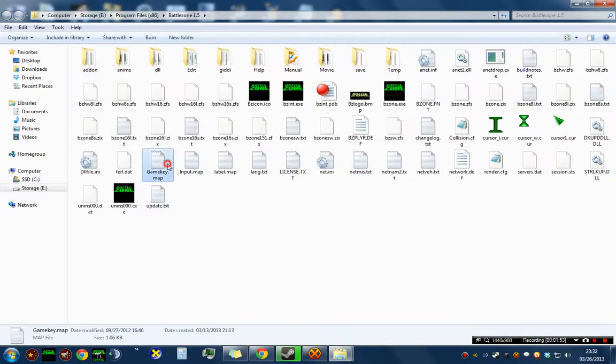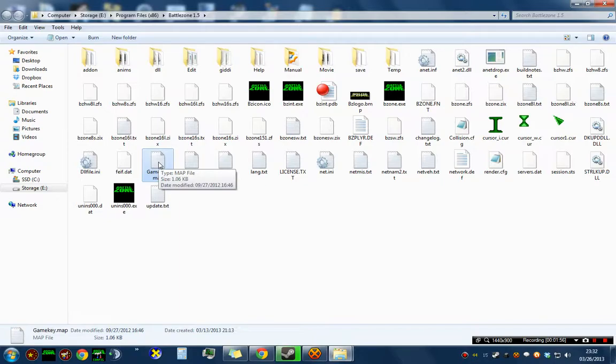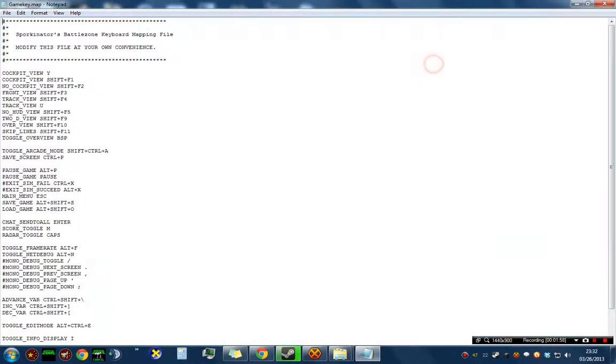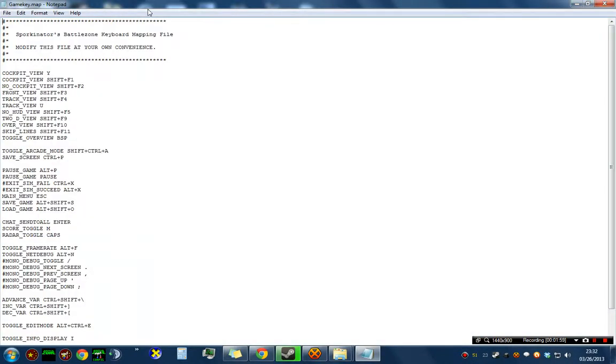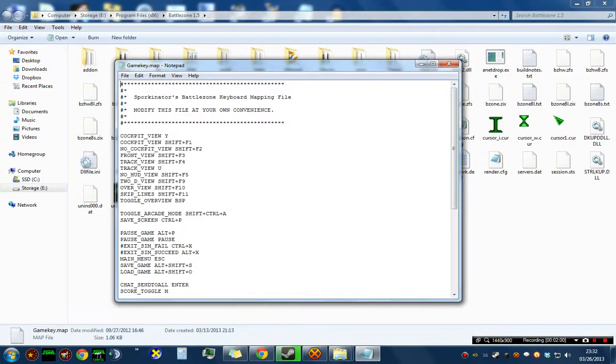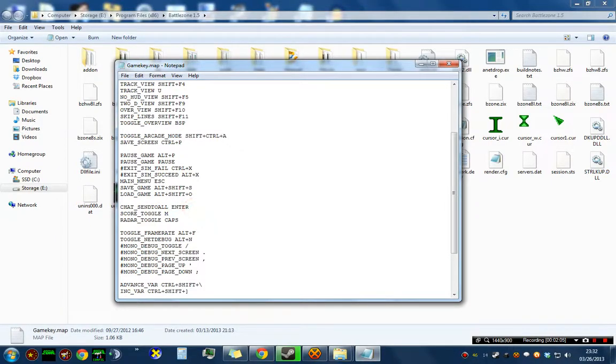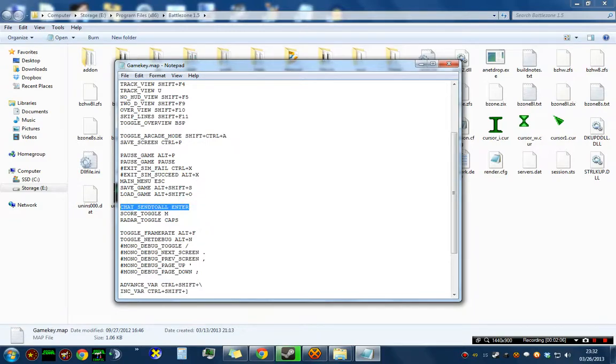Another key you might want to change is the key that you chat with in-game. At this point, you may double-click GameKey.map, and you'll see that I've changed my chat key to Enter. By default, it's Ctrl C or the Tilt key. It basically has two entries for the controls.